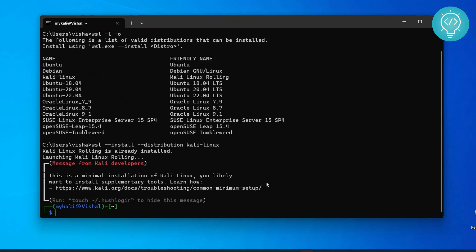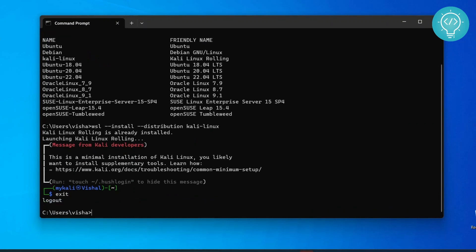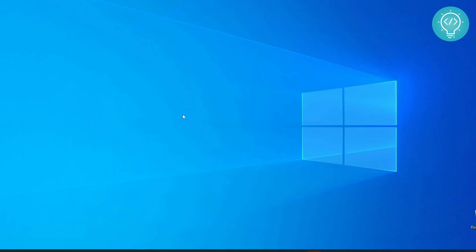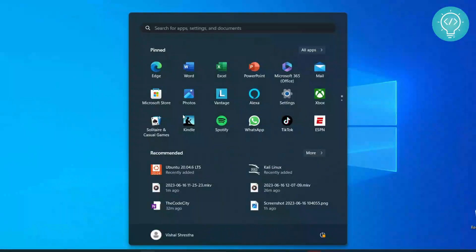If it is not installed, it will ask you for a username and a password, so that you will have your Linux distribution ready. To open it again, you can just exit from here.